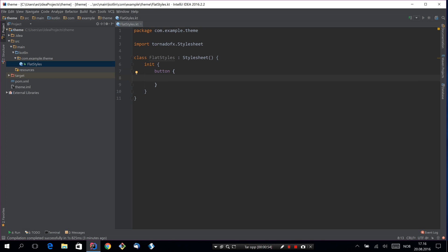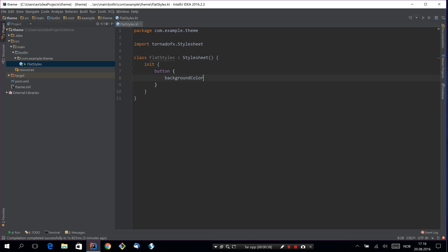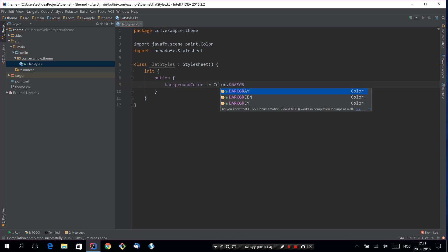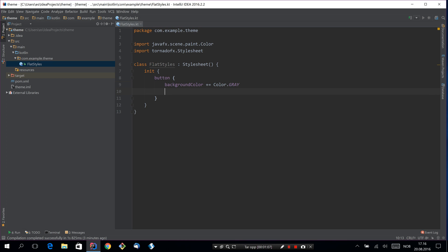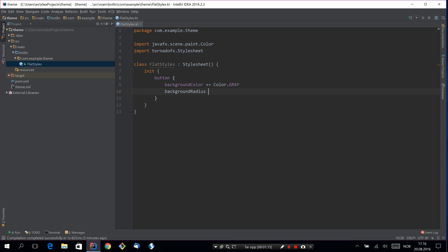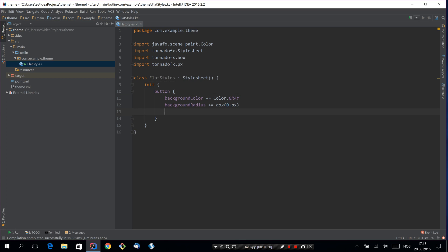So we'll start by giving it the background color of gray. And we'll make it flat, so we have to set the corner background radius. And this will be completely flat on all edges.